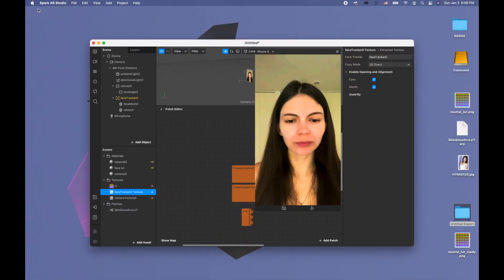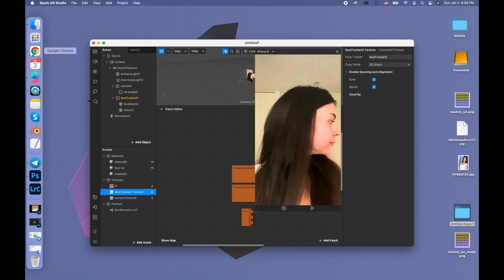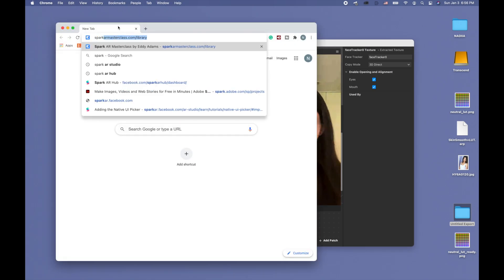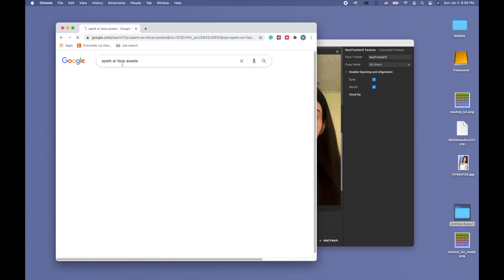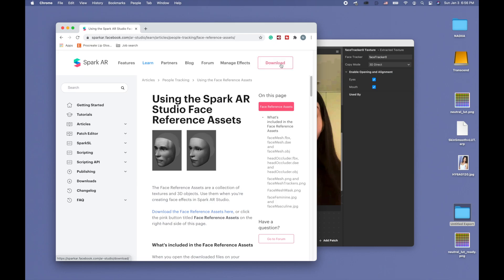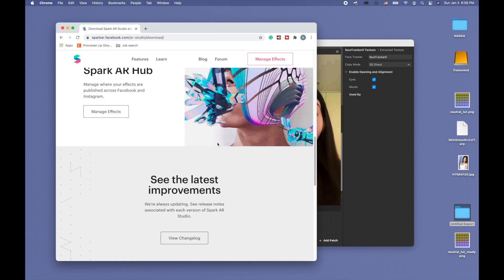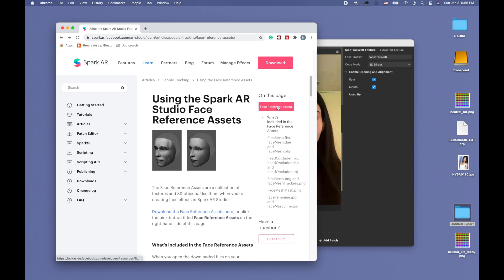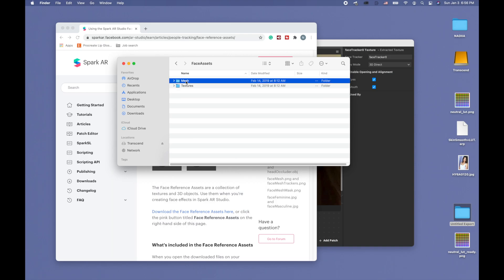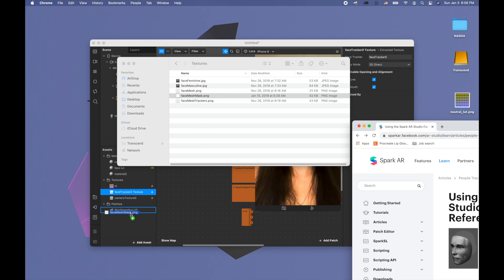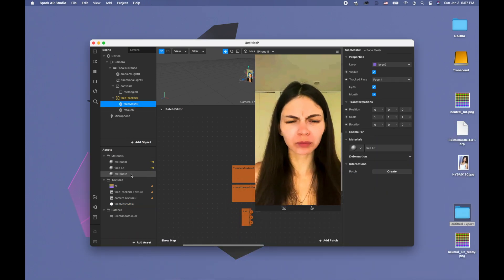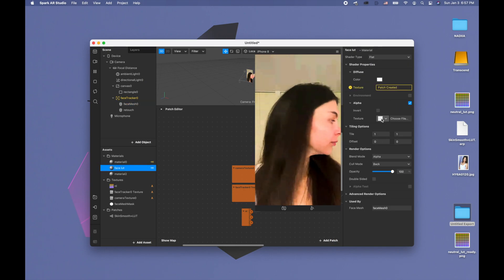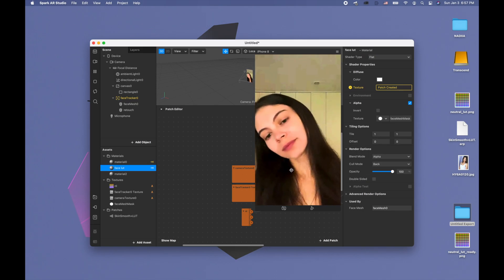Also, in order to fix the problem with the chin, we need to use the face mesh mask. This face mesh mask is basically, you go to Spark AR face assets, not download the face, right here reference assets. Then we go to textures and we have our face mesh mask that smooths the lines. Here's our face slot and we're going to alpha using face mesh which takes away that problem.